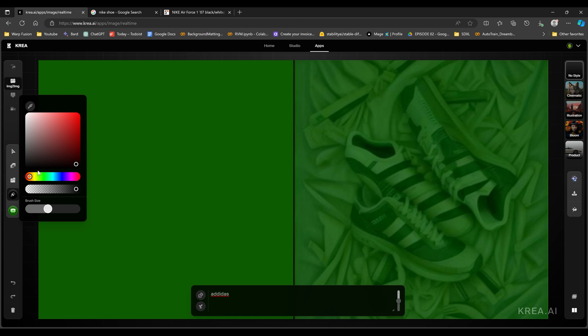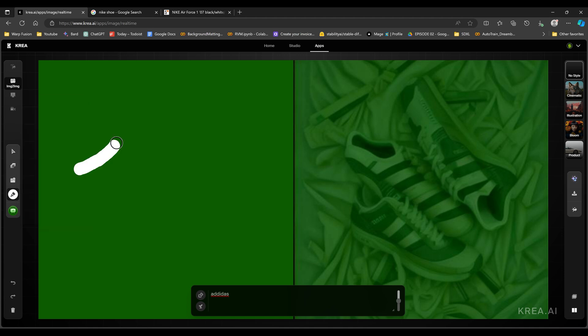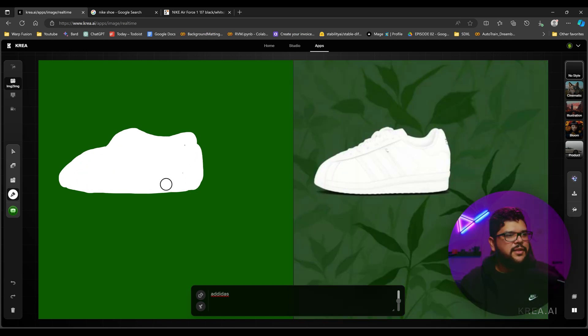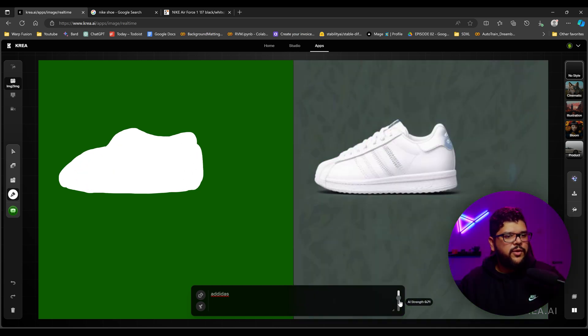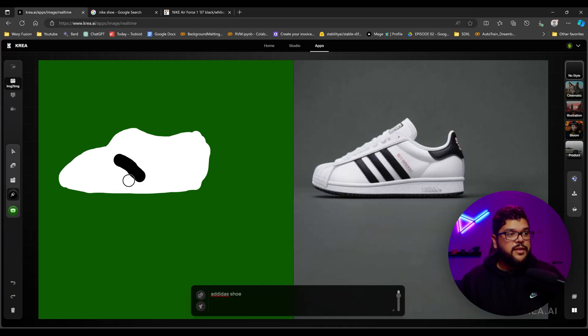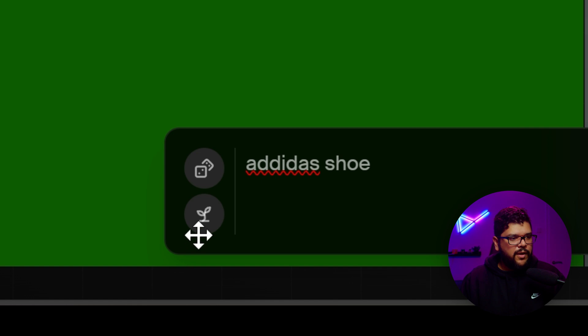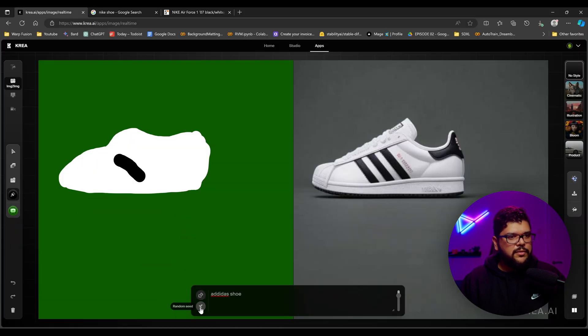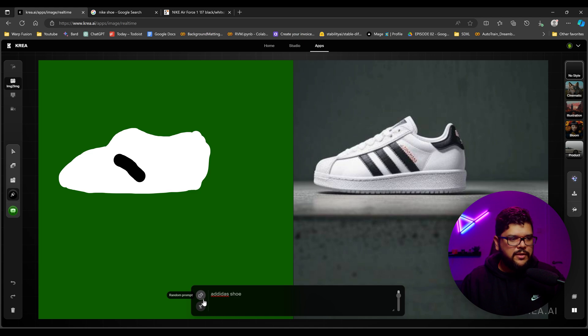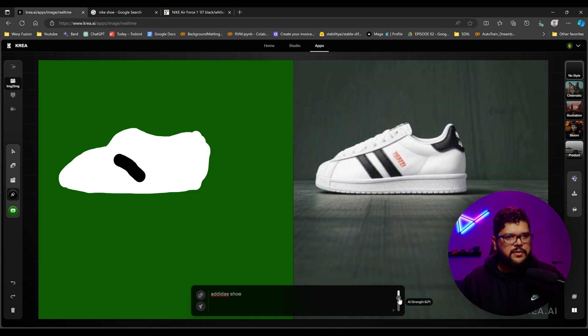You can use the paint brush and then start drawing something like you can do like a very crude looking shoe. And then obviously the more details you add, you can bring up the strength right here and it starts to generate it for you. So from this image, I got this image right here. And you can play around with the seed too and get different results based on different seeds, random prompt. That's also going to just do something random, but that's if you're not looking for something specific.